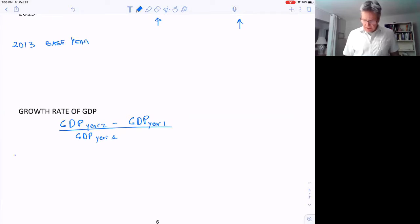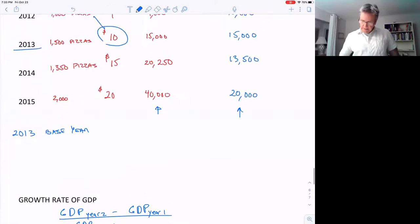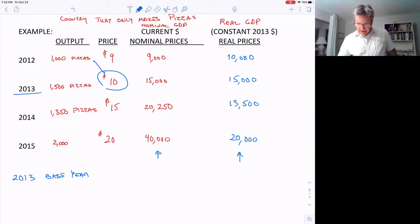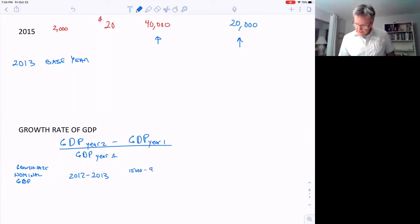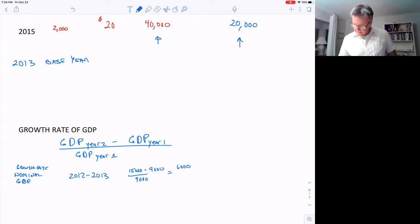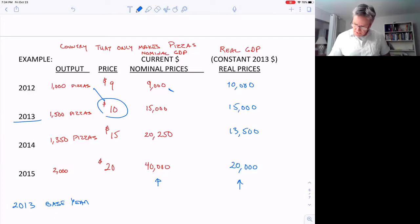The nominal GDP growth rate from 2012 to 2013: that's 15,000 minus 9,000 divided by 9,000, which gives us 6,000 over 9,000 = 0.667, or 66.7%. So nominal GDP grew at 66.7%.